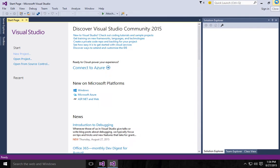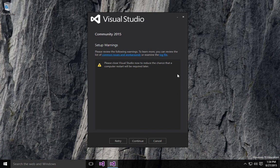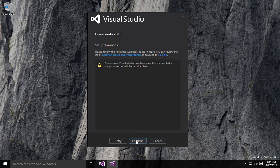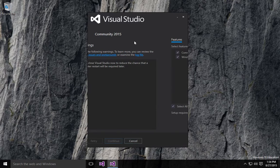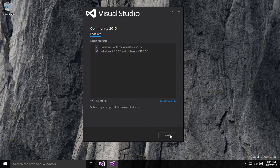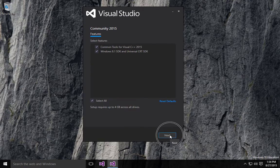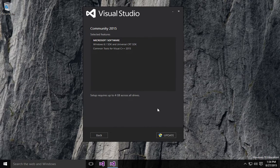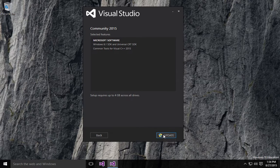Okay, we'll close that. Continue. Yes. Update.